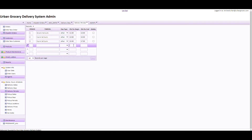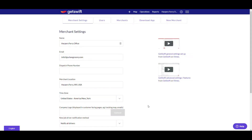Otherwise the driver won't know what time frame to deliver the order. So those are two things I wanted to point out on the back end. In the next segment, let's get onto the GetSwift app and have a look there. We've logged into the GetSwift app. We will send you an invitation to be a user of the app, and then you will make your own account and log in. These are the merchant settings.